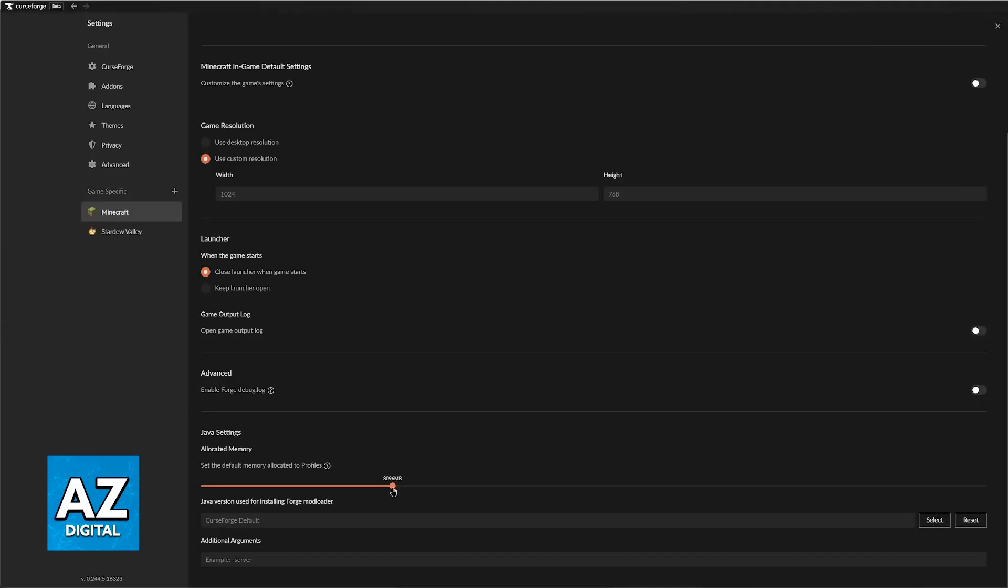If your computer has somewhere around 16 gigabytes of RAM, which should be the standard nowadays, I would recommend to leave it at 8 gigabytes. This should be enough.